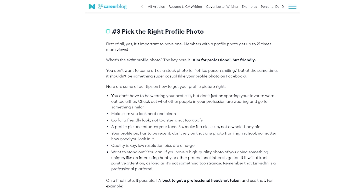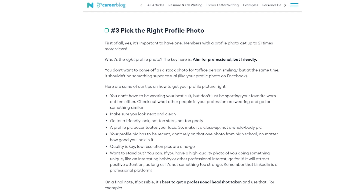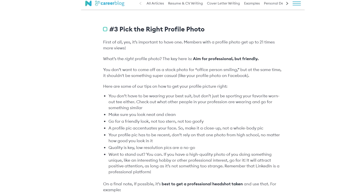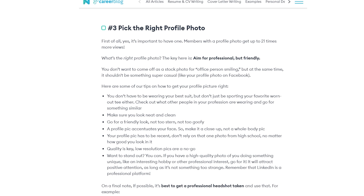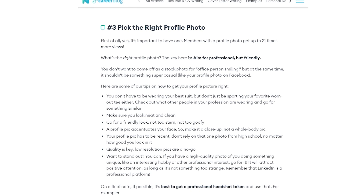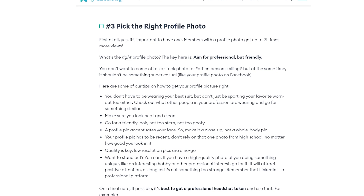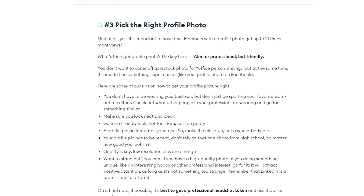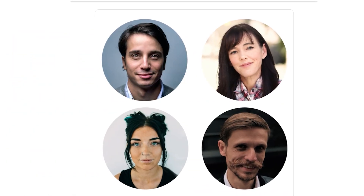Fifth, pick the right profile photo — and yes, it's important to have one. Members with a profile photo get up to 21 times more views. You don't have to wear your best suit, but don't just wear a worn-out tee either. Check what other people in your profession are wearing and go for something similar. Make sure you look neat and clean, go for a friendly look — not too stern, not too goofy. Make it a close-up of your face, not a whole body picture. Your photo must be recent and high-quality — low-resolution pictures are a no-go.